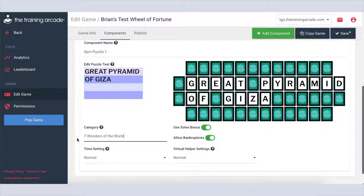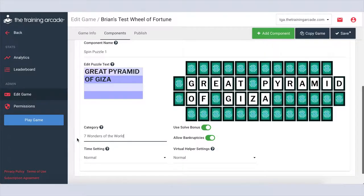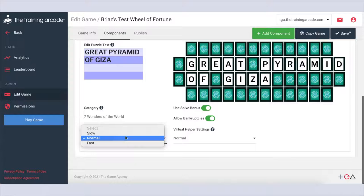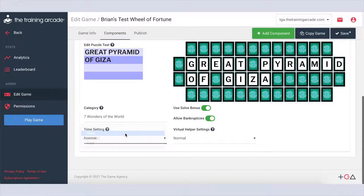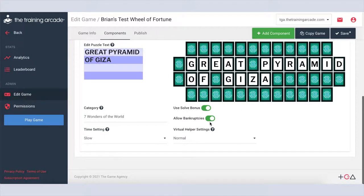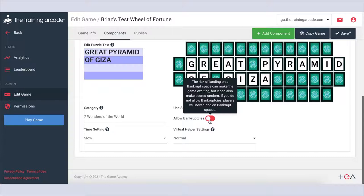For spin round, you can set the time setting, choose if you'd like to use solve bonus, and also choose if you want to allow for bankruptcies.